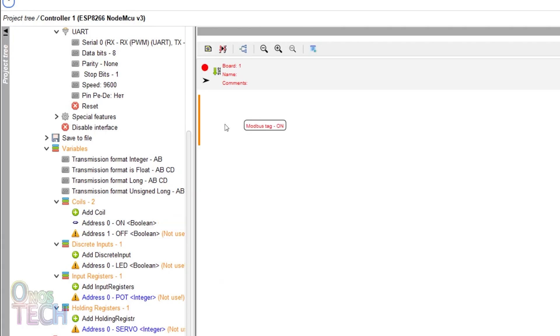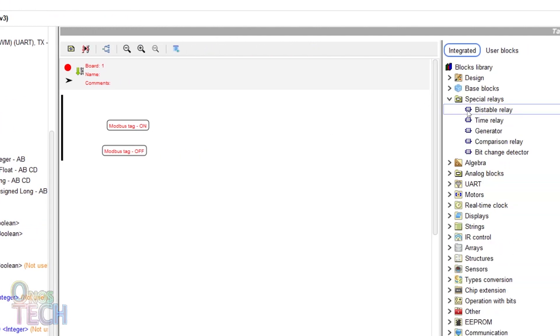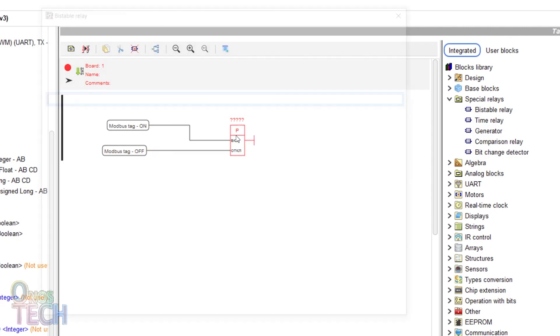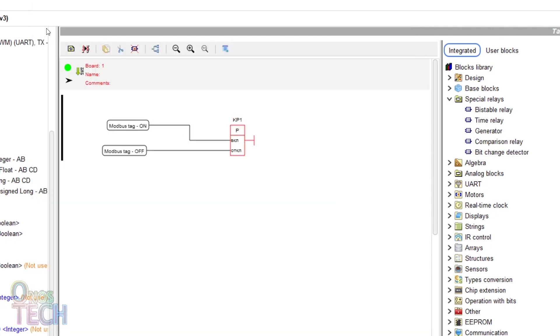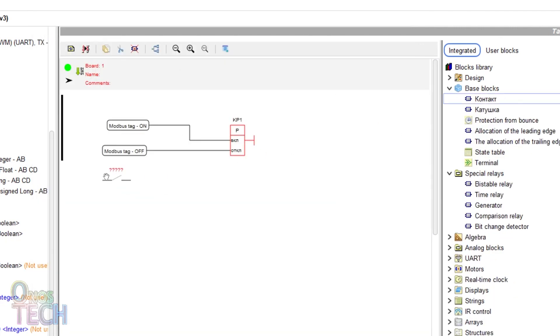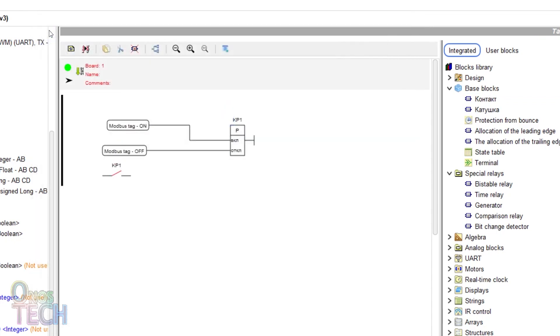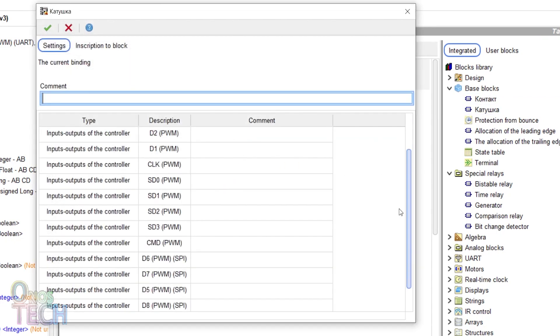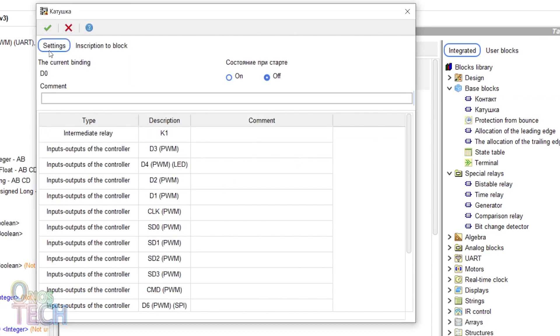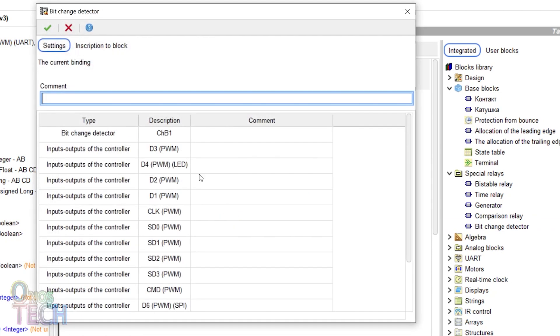Add the ON and OFF coil tags to the program and connect them to KP1 bistable relay as shown. Connect the KP1 contacts to D0 coil and CHB1 bit change detector.